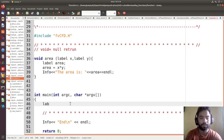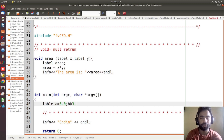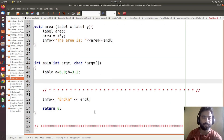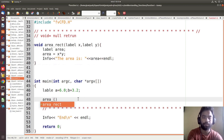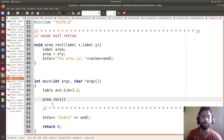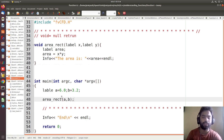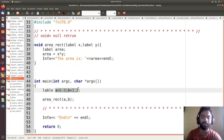Now we can define two variables: a = 6.0 and b = 3.2. We can call this function — we want to calculate the area of the rectangle — so we write area_rect(a, b). It is going to show the area of the rectangle for whatever values we have given. Let me run this.